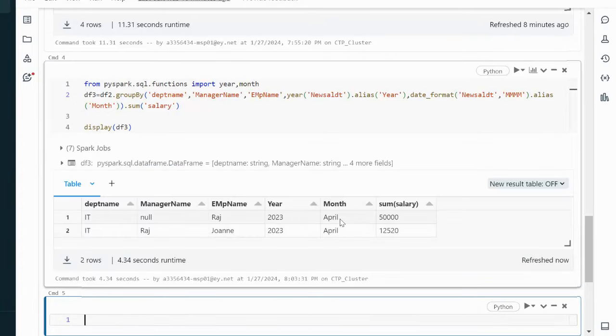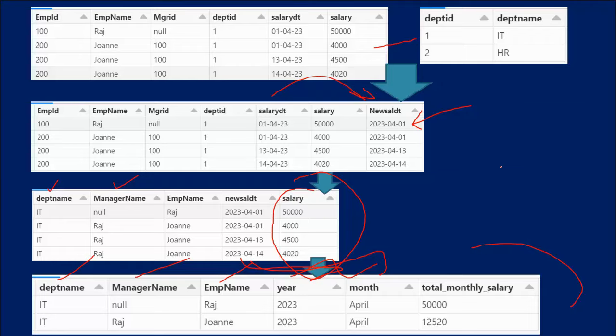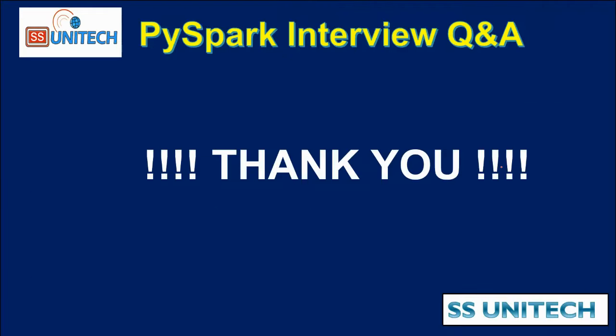I hope you have understood how to write the query to get this output. I will provide all the scripts in the description or in the comments section. Thank you so much for watching. If you like this video please subscribe to our channel. See you in the next video.